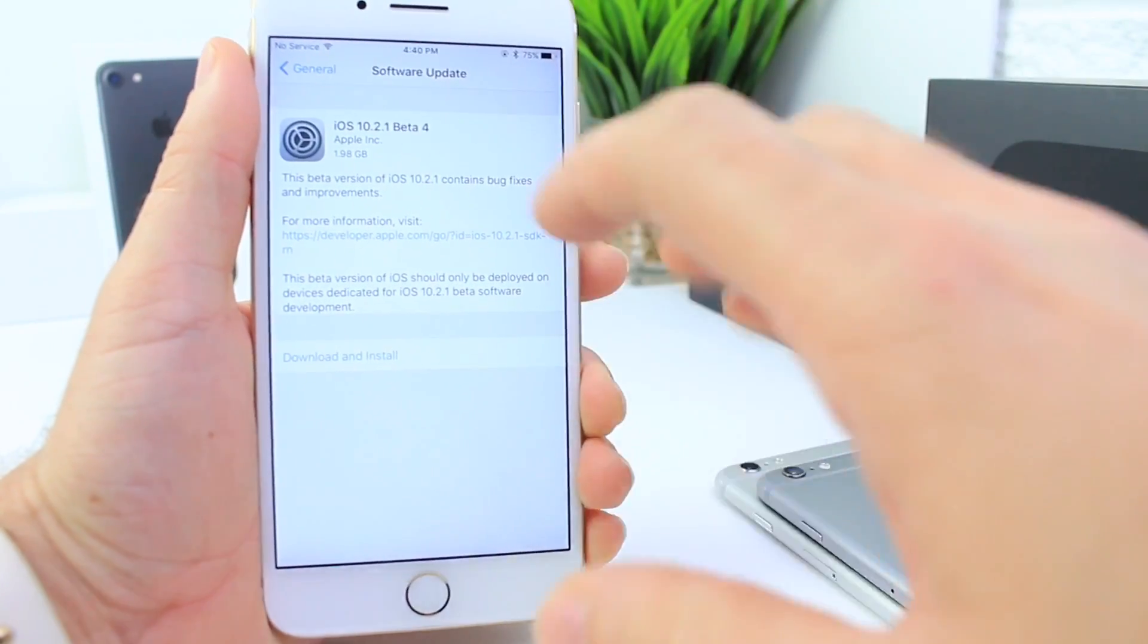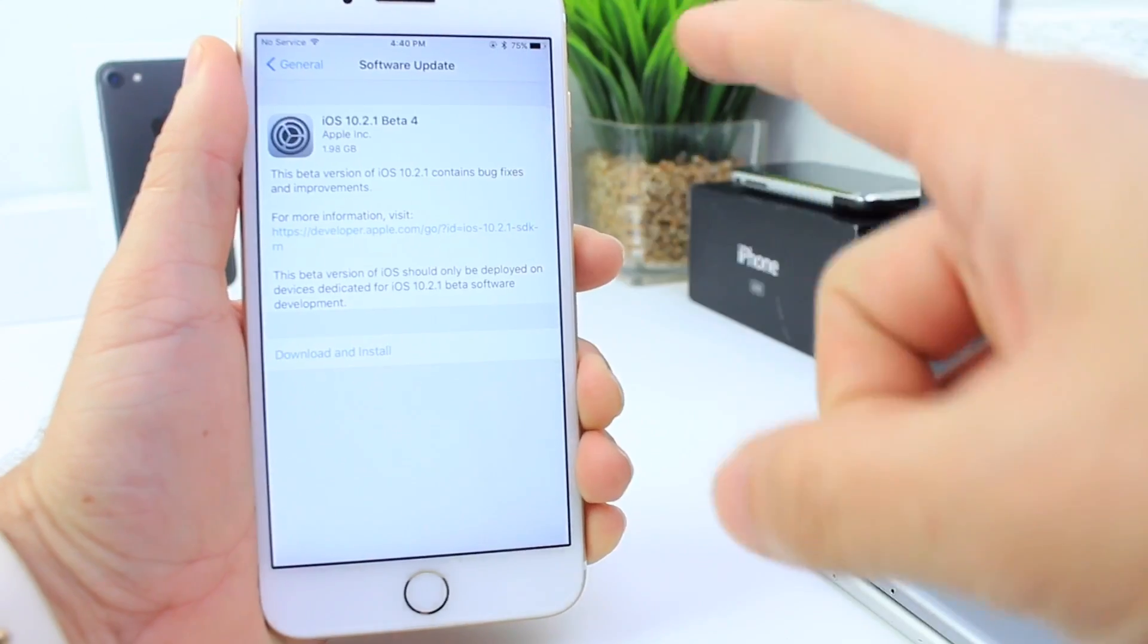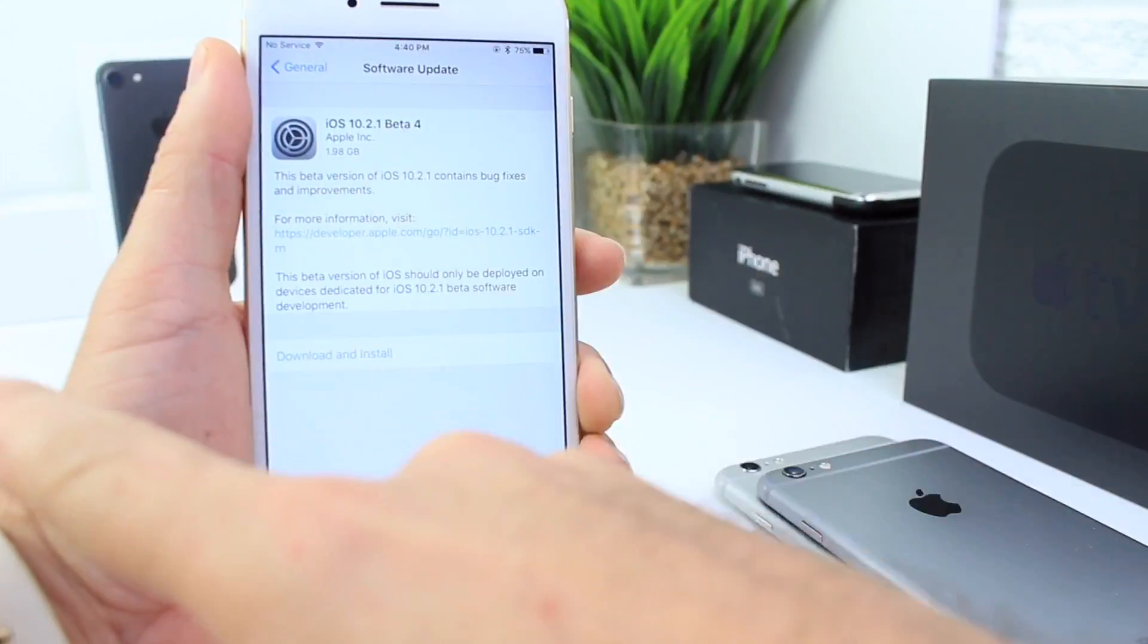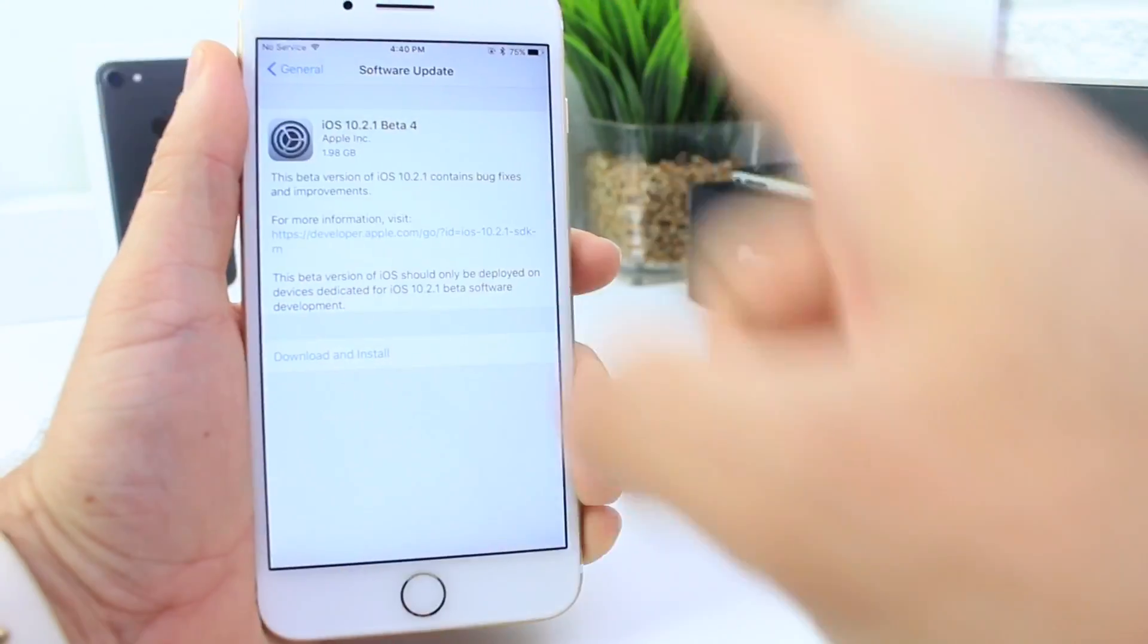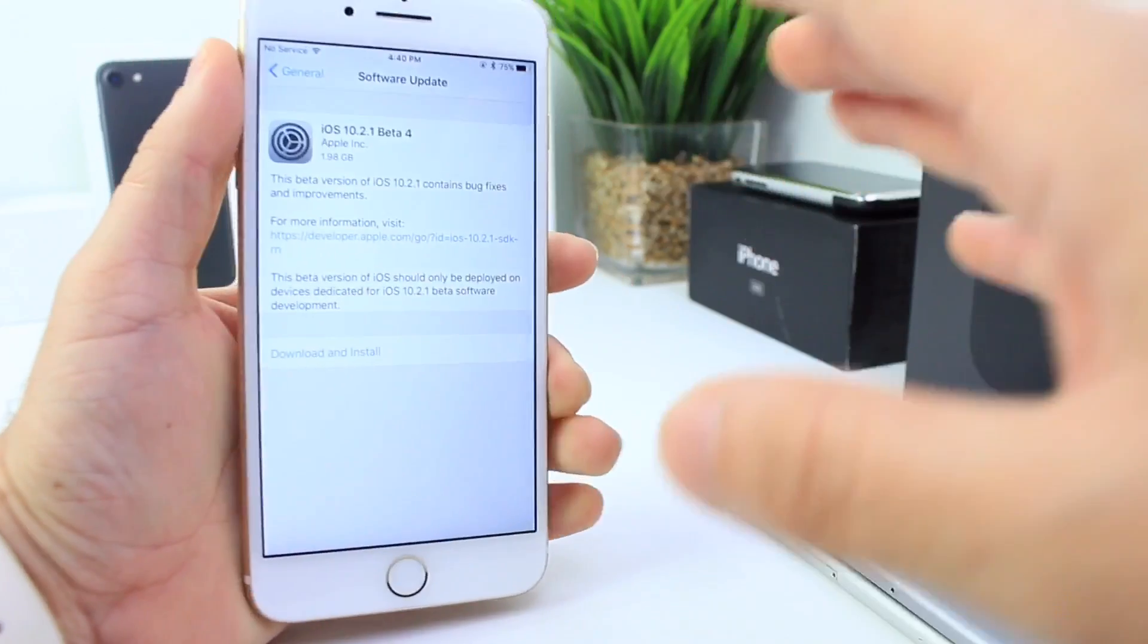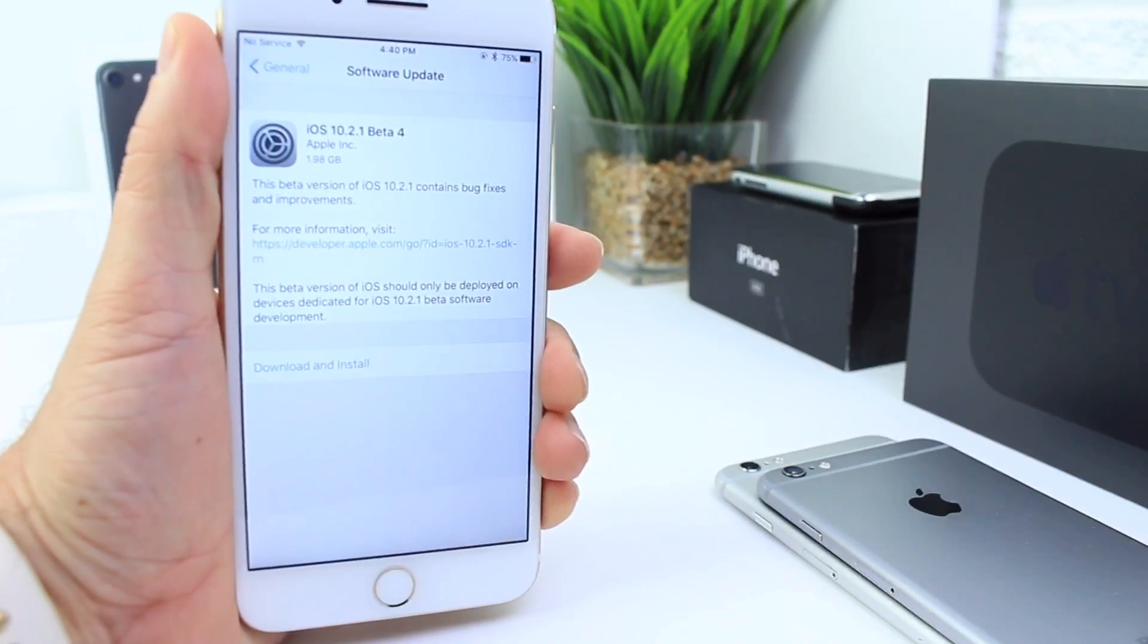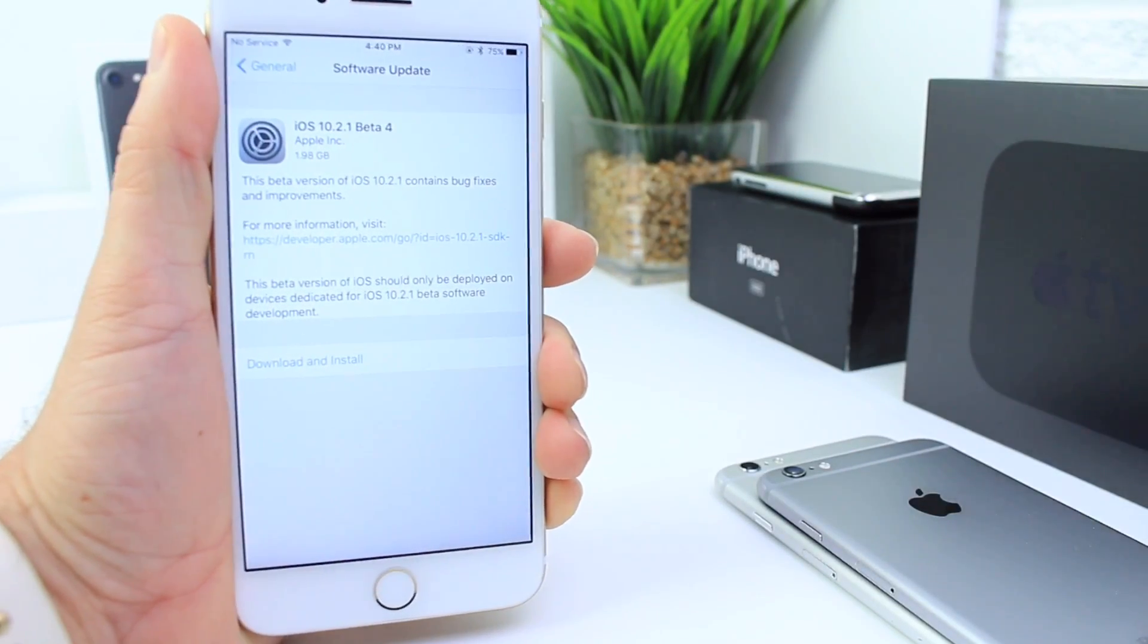The last time this happened was with iOS 10.2 when they released beta 3 and beta 4 on Monday and Thursday, the same thing that happened this week. The official release of 10.2 was the following Monday.